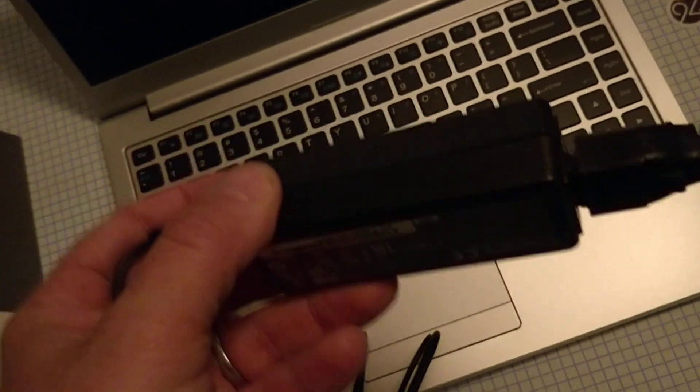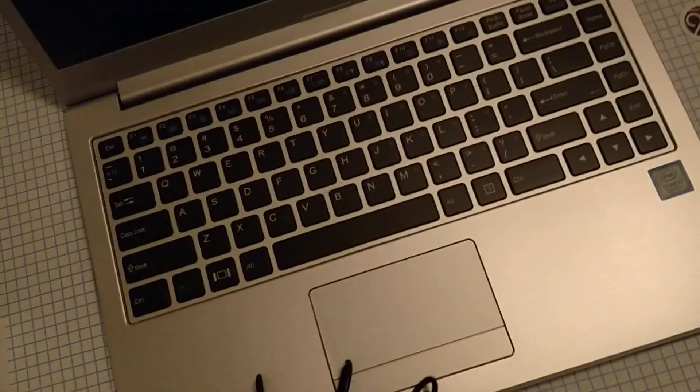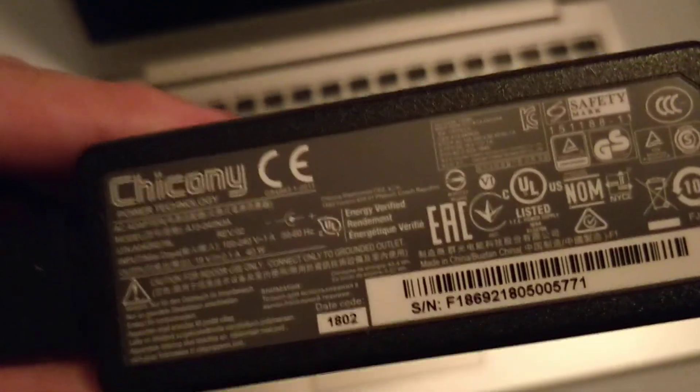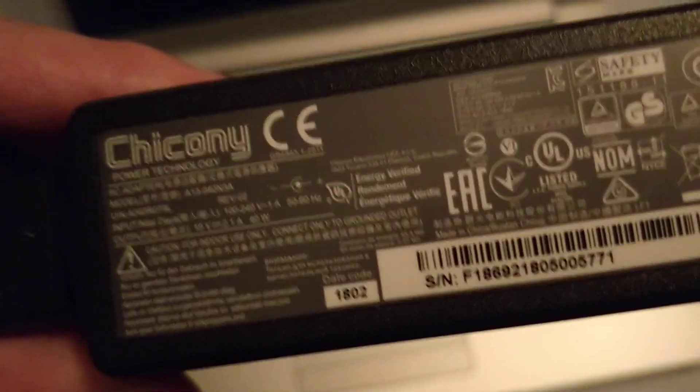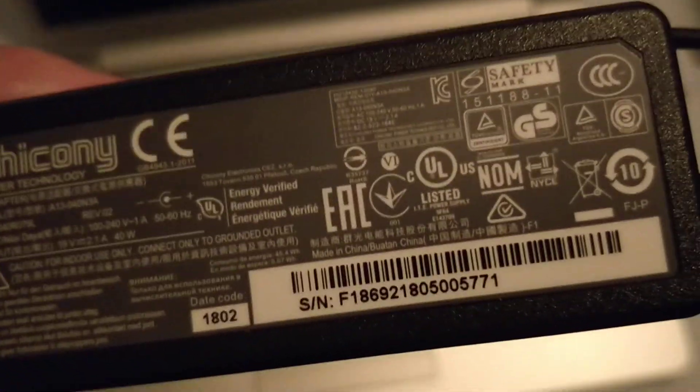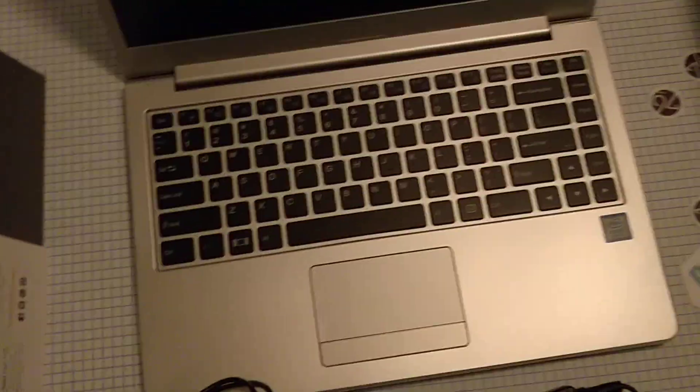So this is a 40 watt chickeny power adapter. It's roughly the same size as my old Toshiba NB505 power adapter, it might actually be smaller. So this 40 watt power adapter is going to be charging the battery on this thing.